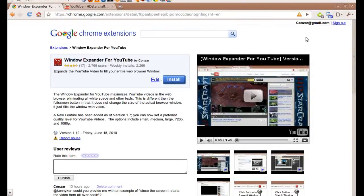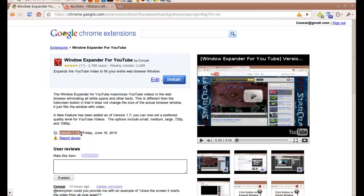Greetings! This is user Kanzar from YouTube. On Friday, June 18th, I released version 1.12 of Window Expander for YouTube. In this version, I've added an extra option.